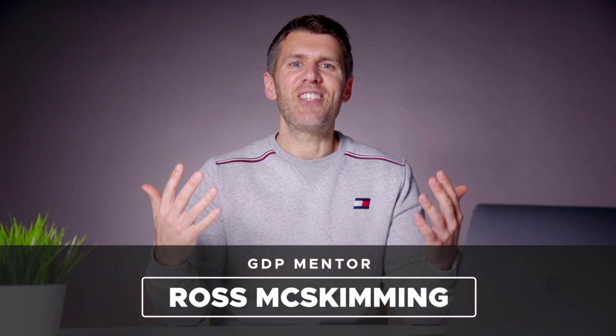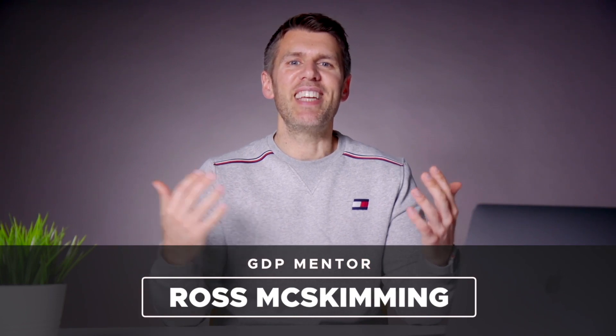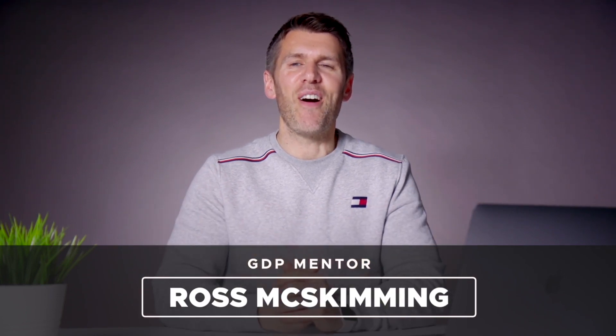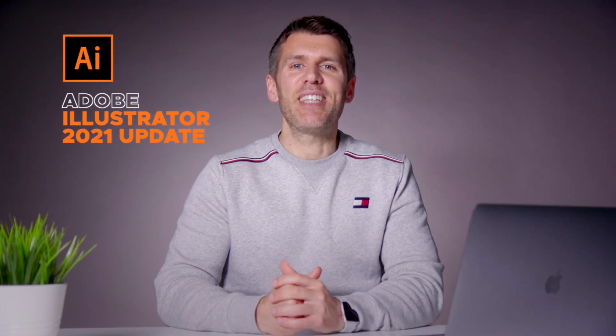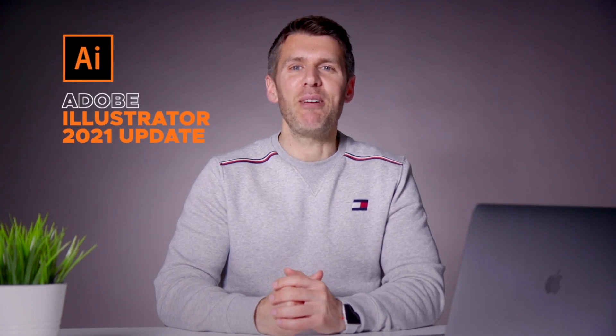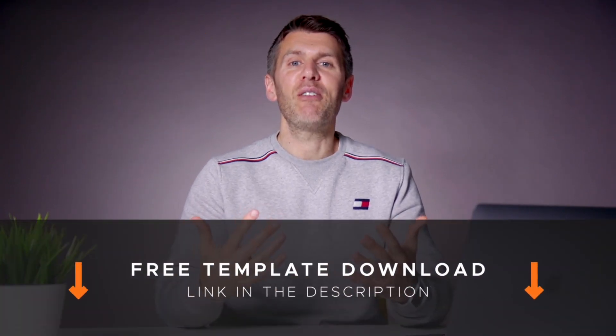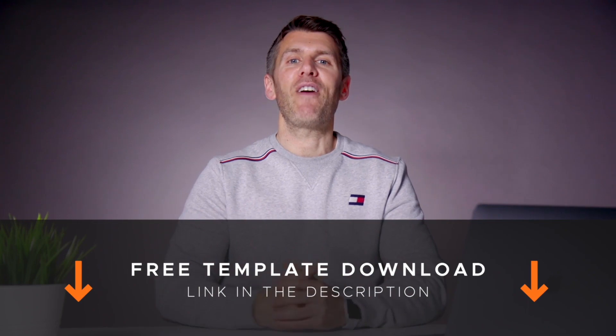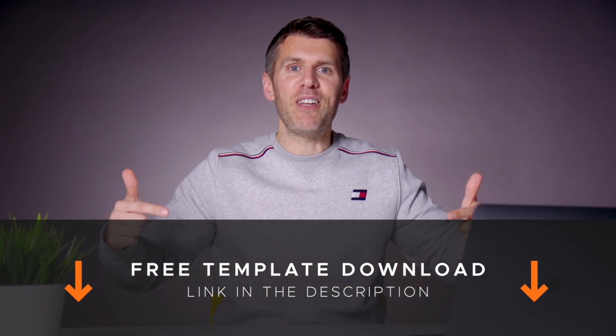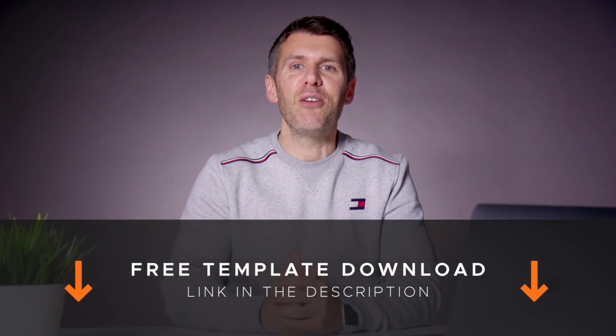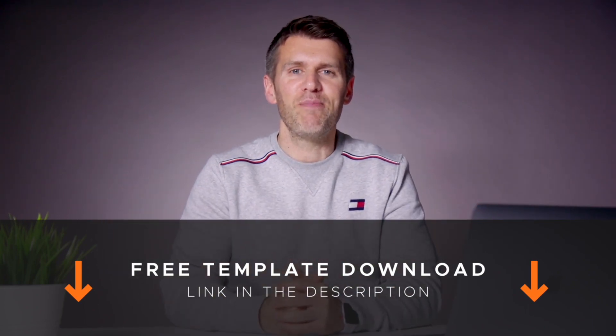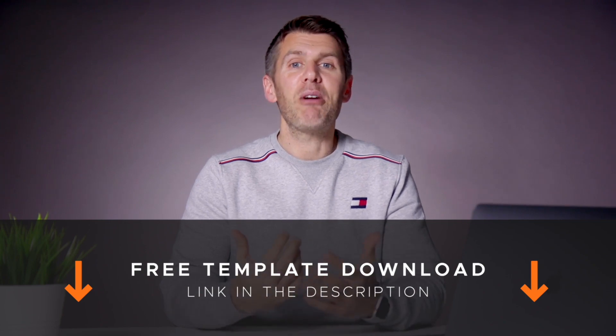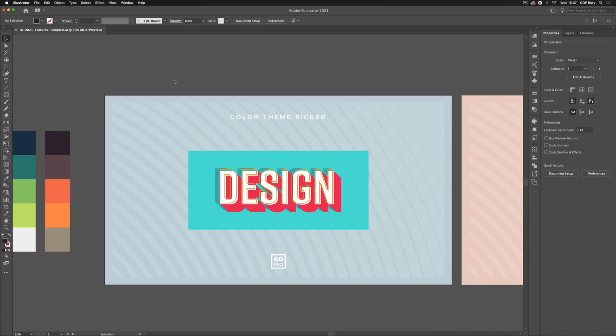The big Illustrator update we've been waiting years for. Hey guys and welcome to Graphic Designer Pro. In this video we'll be looking at the brand new Adobe Illustrator 2021 update. You can also download a free template file from the description below that you can use to follow along with this tutorial. I'm going to pass you over to Rory now who will take you through the process.